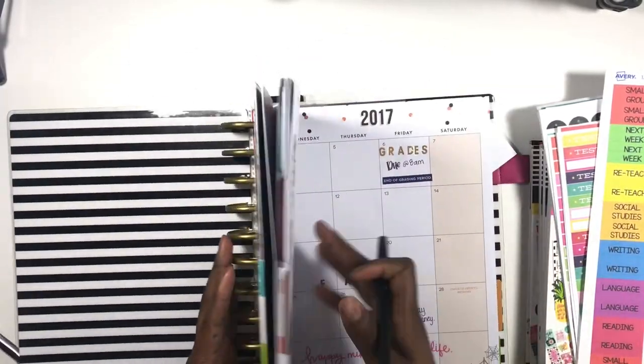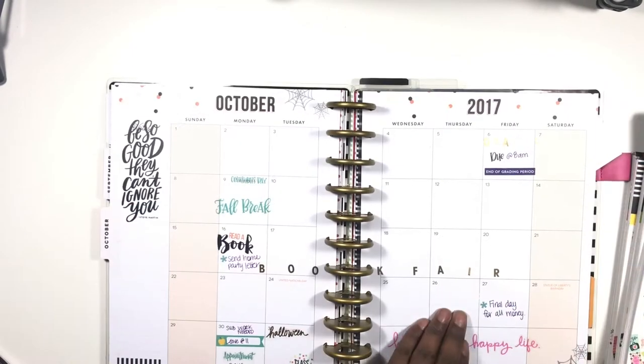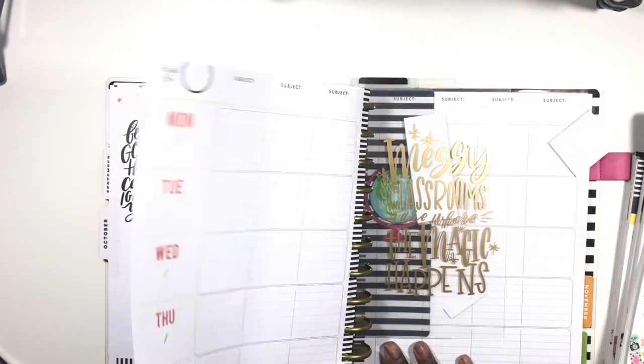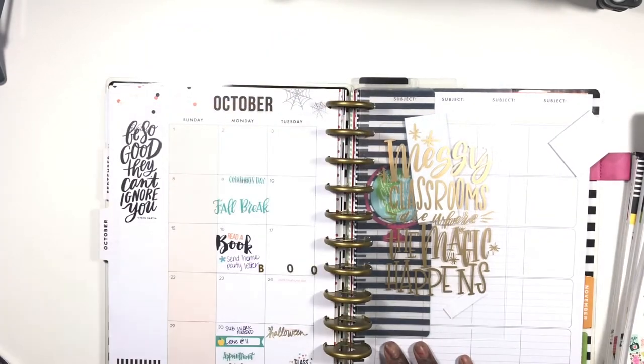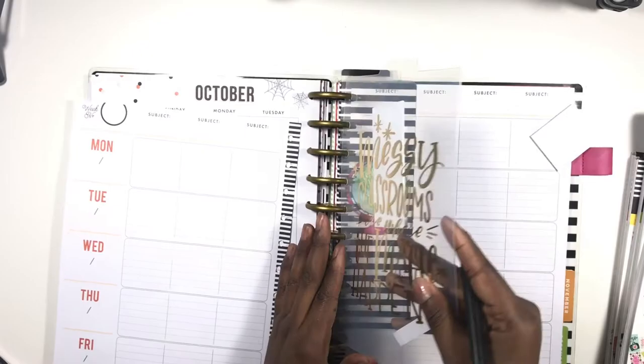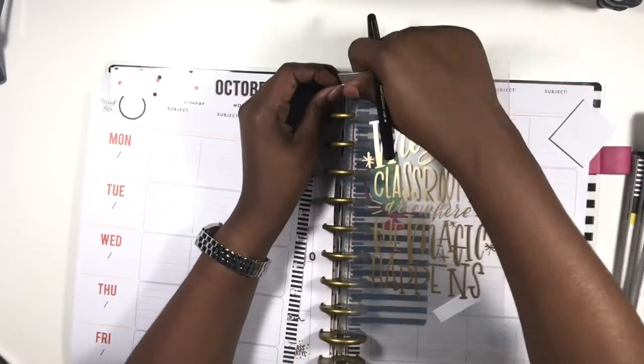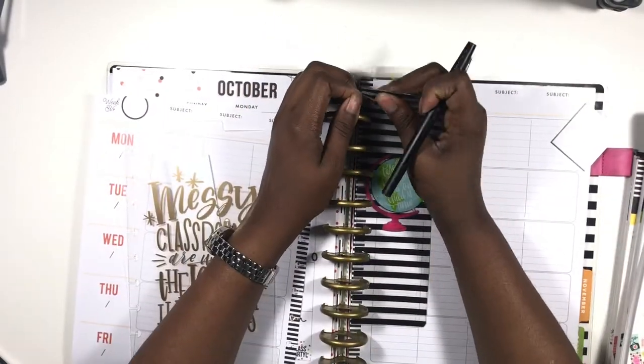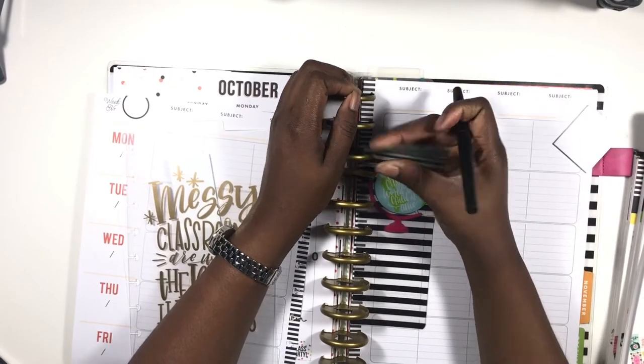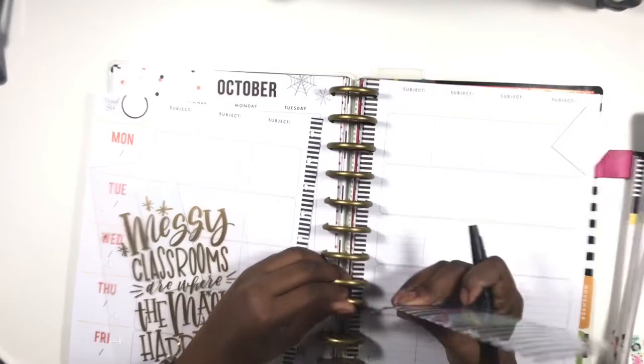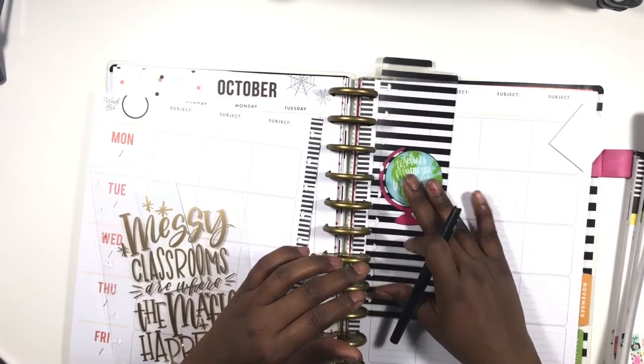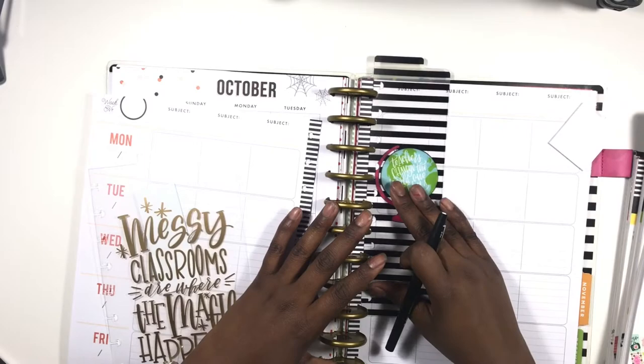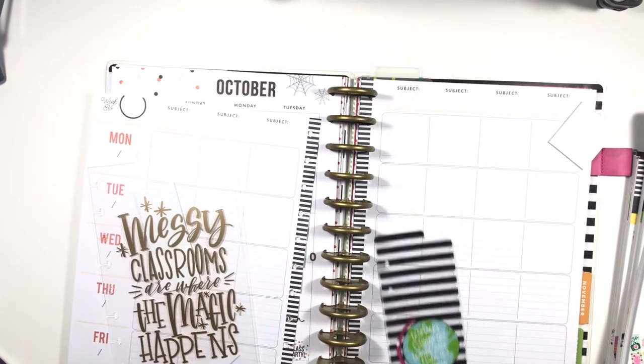It is the month of October. As you can see, here's my spread for the month. I love that it's black and white. Now I do have these dashboards in here, so I'm going to pop these out. If you watch my setup video, then you know that these short dashboards are in here to separate the nine weeks. We start a new nine weeks this week, well at the end of this week.